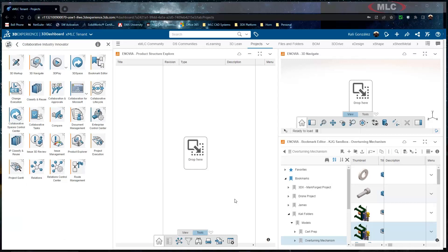So what I have open on my screen right now is my product structure explorer that's currently open with nothing in it. Now this can be found under your collaborative industry innovator rules.